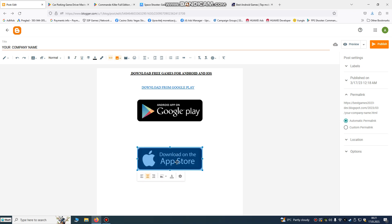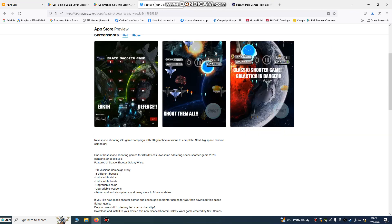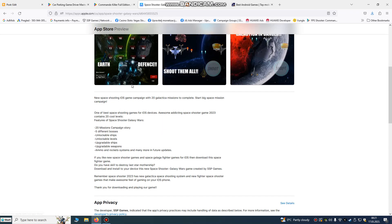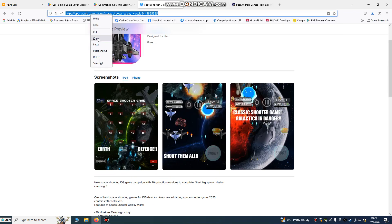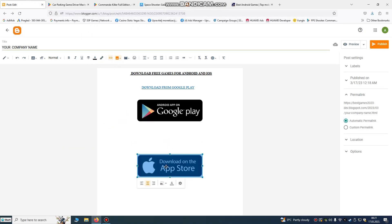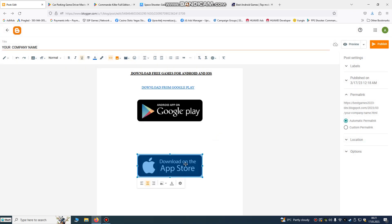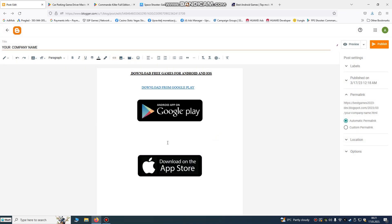We can also do the same for the App Store. Let's find a game on the App Store — we'll use this space shooter game. Copy the link and paste it onto the App Store PNG badge that we dragged and dropped. Press Ctrl+V, and when someone clicks it, it will bring them to download from the iOS store.